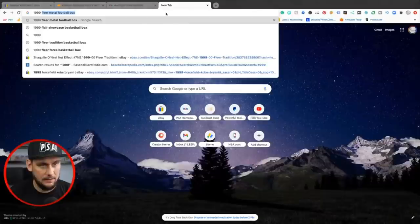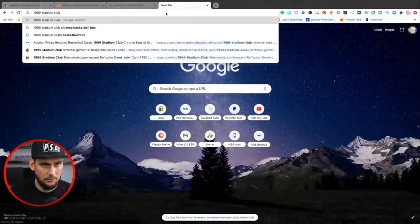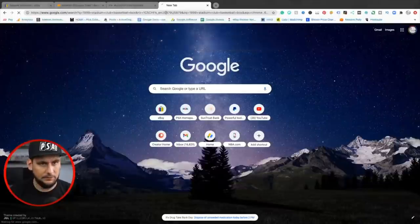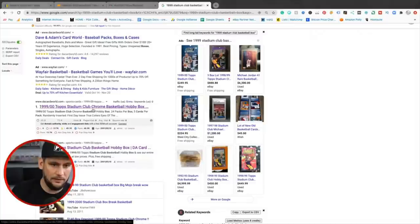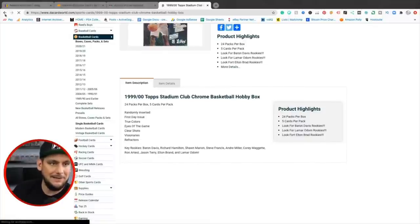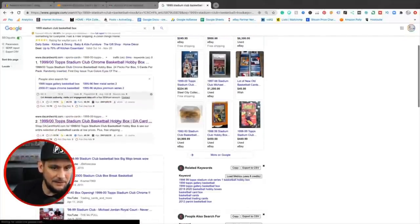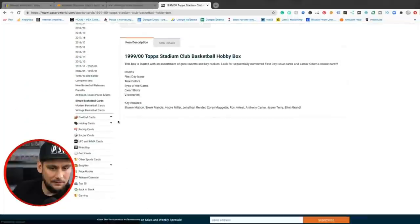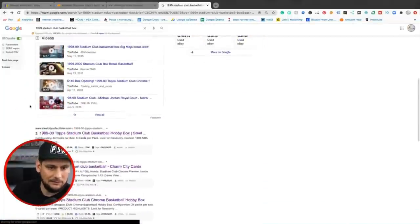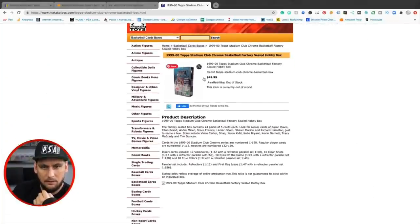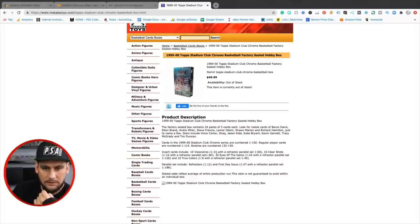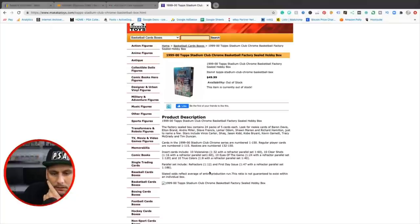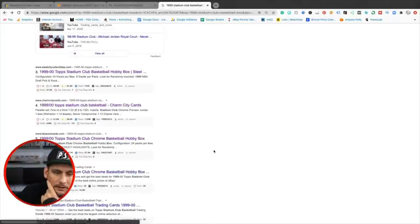So if I wanted to look and see how hard these were to pull, simply go to Google, 1999 Stadium Club basketball box. Just simple as that guys, Google, go to look for the DA Card World. They typically have the best information. Oh no, he failed me in this example. Let's see. Maybe he has another one. Nope. Dang. And this is kind of where it gets time consuming. Oh, here we go. So this is a 1999-2000 Topps Stadium Club Chrome basketball inserts, 10 visionaries, eyes of the game, true colors. Dang. No triumvirates. Maybe it was just Stadium Club. That's where research comes into play guys.